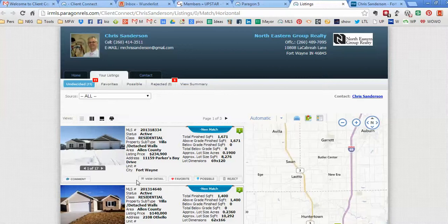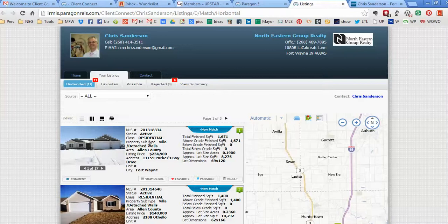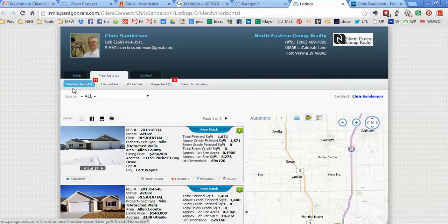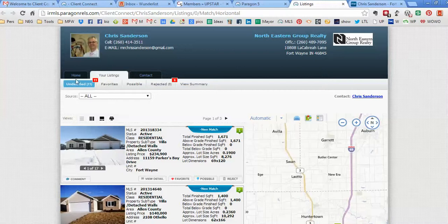No more going through Realtor.com and Zillow and open house sheets and driving through neighborhoods. These are all the houses that meet those criteria. If I were sending this to you, I've already rejected six of them, but all 16 or 17 would be right here on this undecided tab.